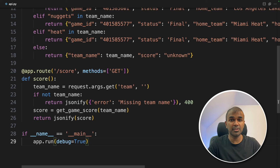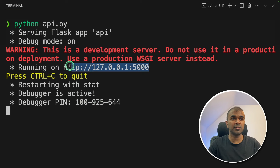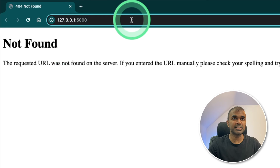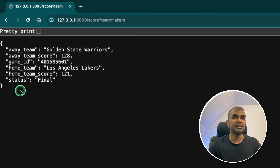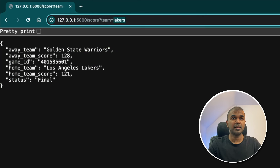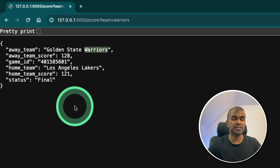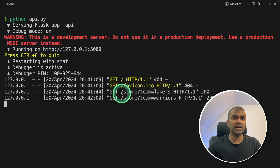Now run this code in your terminal: python api.py and then press enter. You can see the API is ready and it's running at this URL. If you go to that URL you'll see a page, and when you go to /score and provide the team name — for example, ?team=Lakers — it's getting information from our API. If you change the team name to Warriors it gives the information about Warriors. So now the API is ready. Even in our terminal we can see the log showing we checked for Lakers and Warriors.